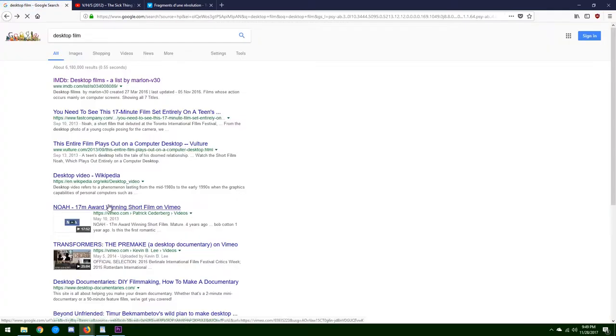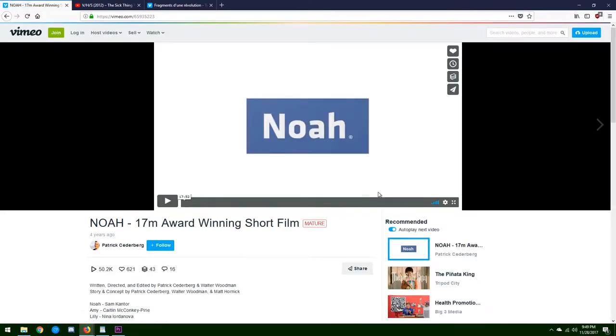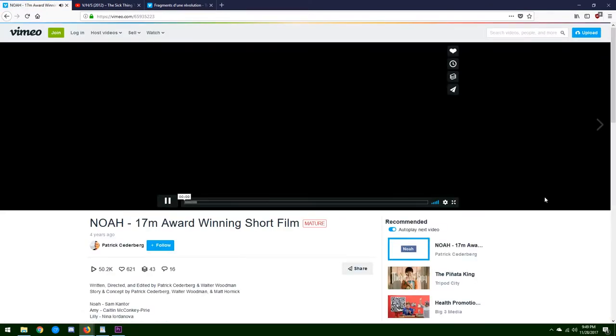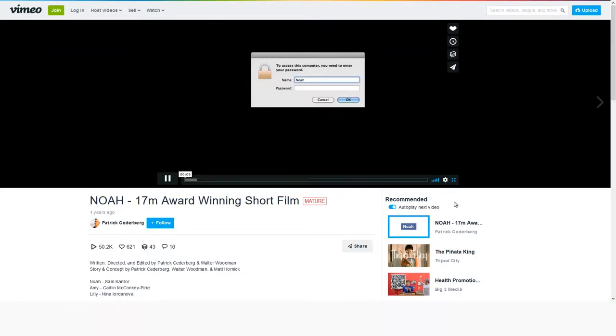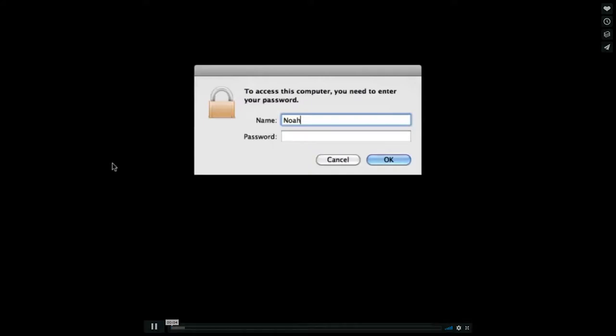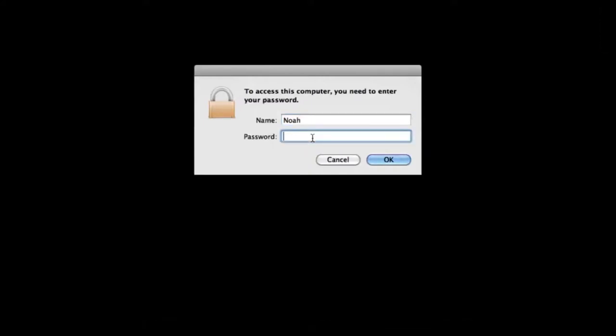And finally, in 2013, a short film came out that has, since then, defined the genre, its narrative techniques, and its design tendencies. Its name was Noah.